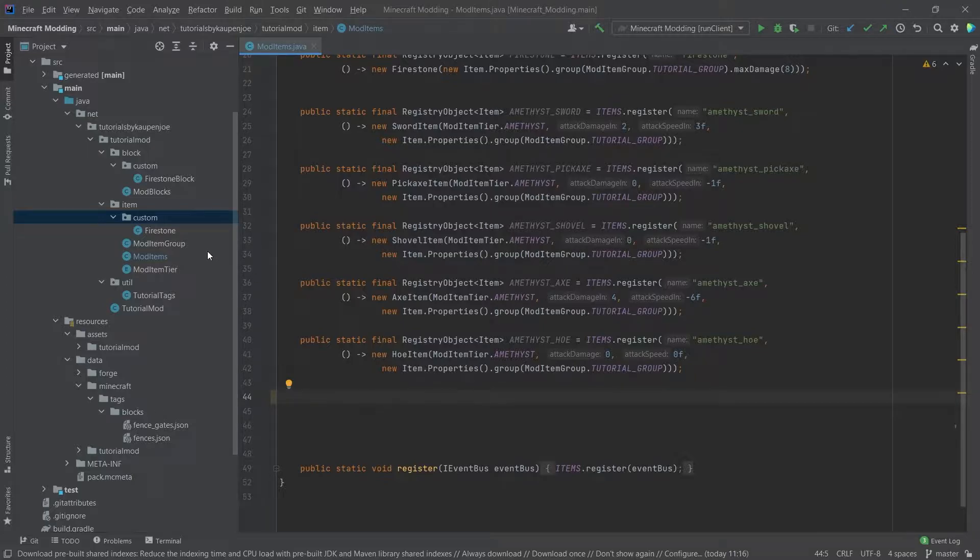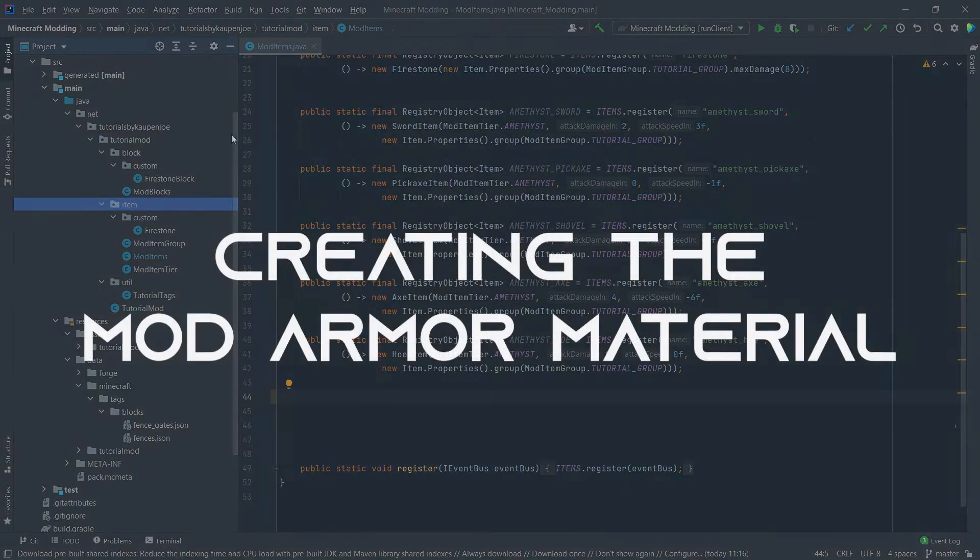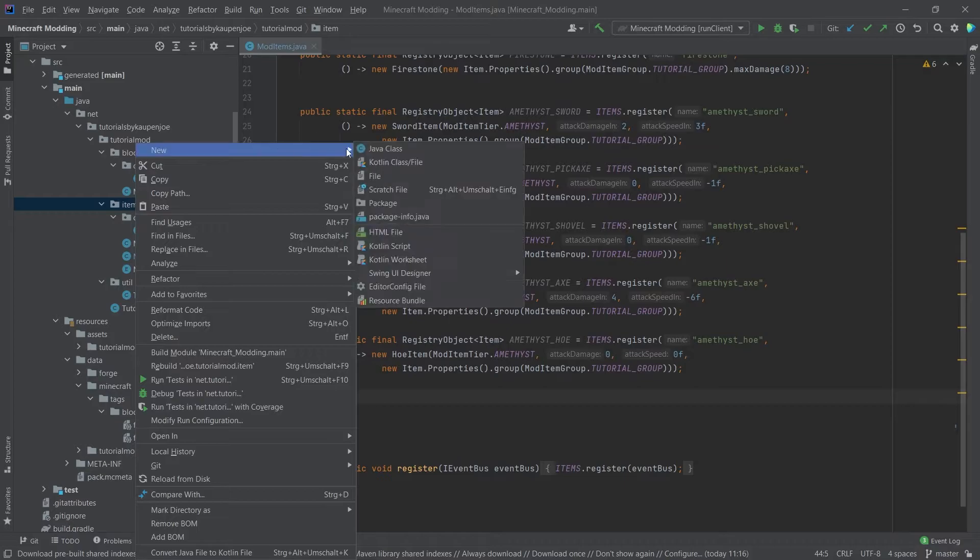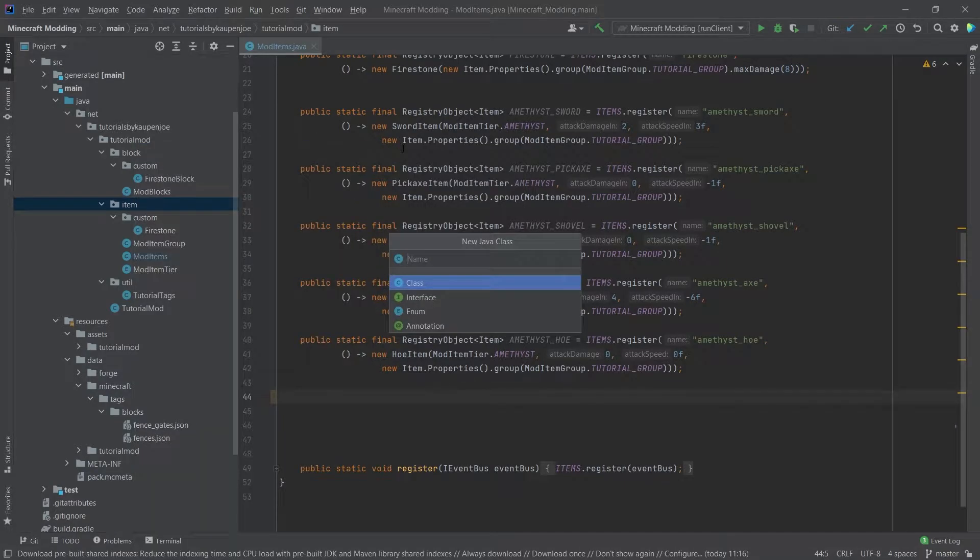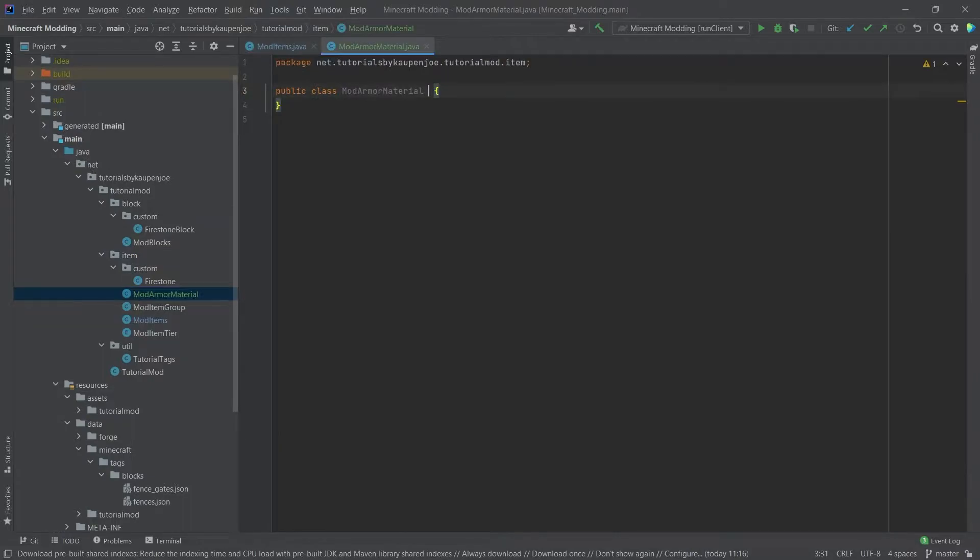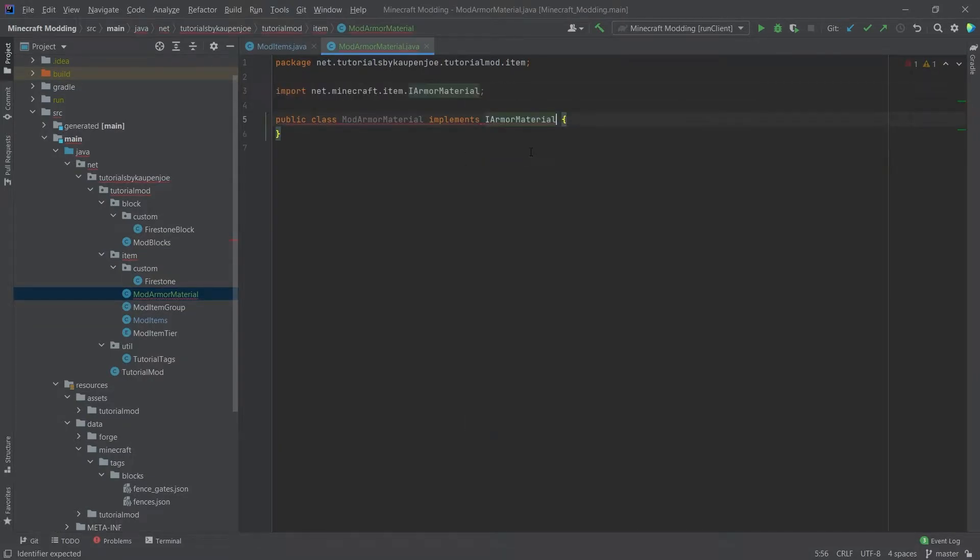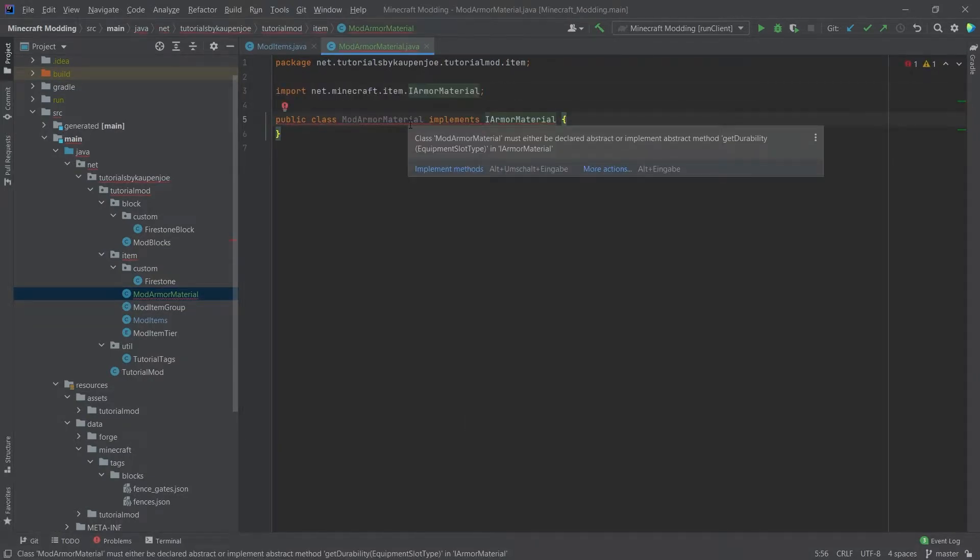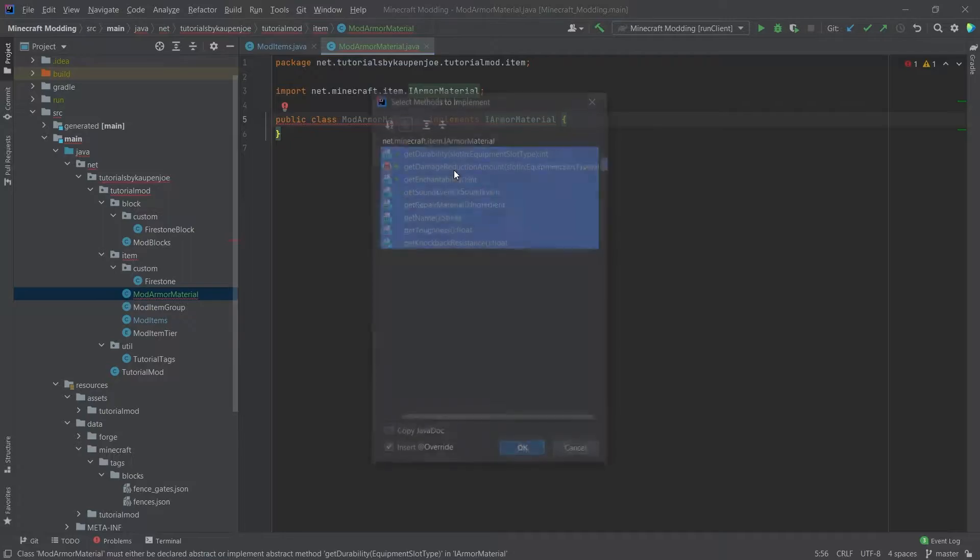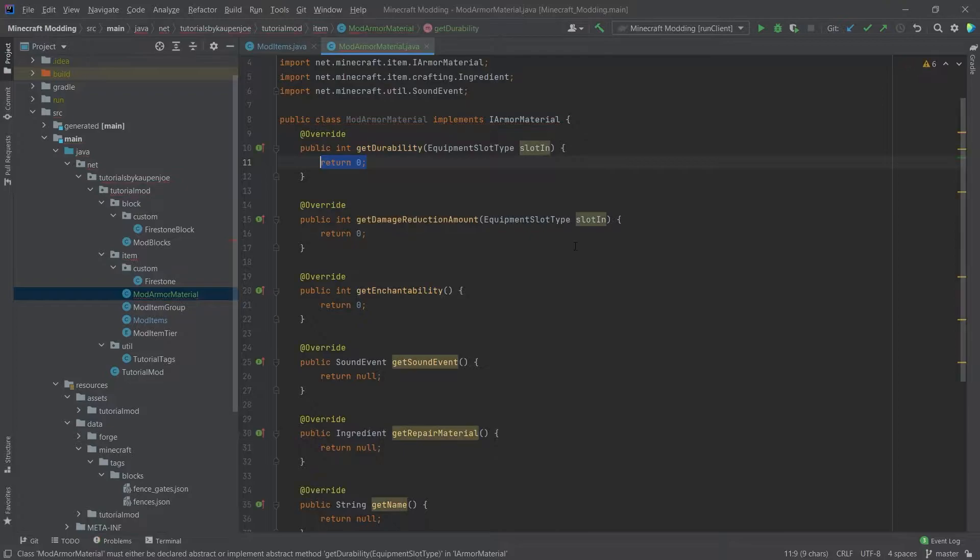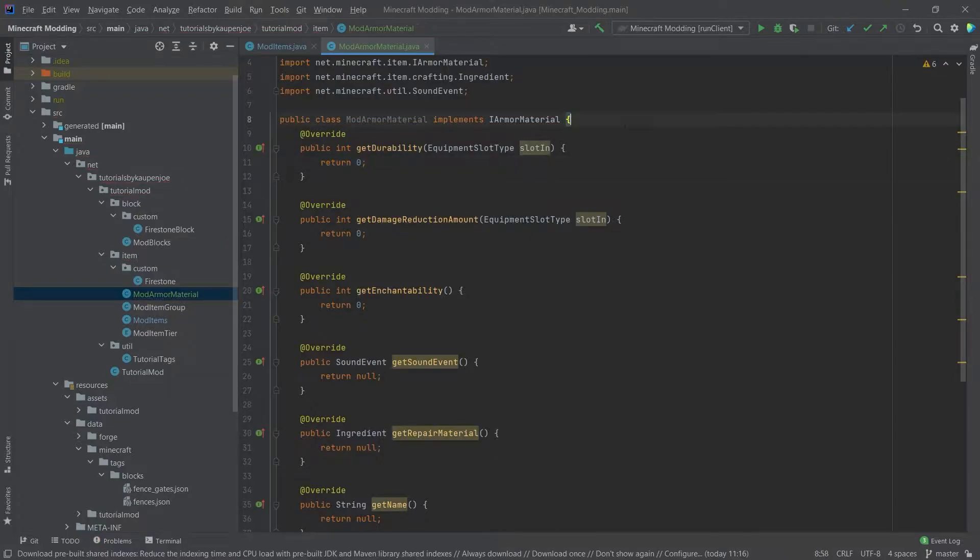First, we need to make a new class. So in our item package, we're going to make a new Java class. This is going to be the ModArmorMaterial, and this is going to implement the iArmorMaterial. We'll hover over this and implement some methods. As you can see, there's a few types of methods that we have to implement here.